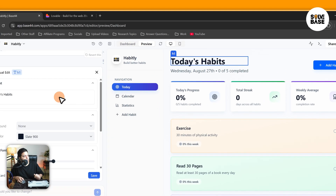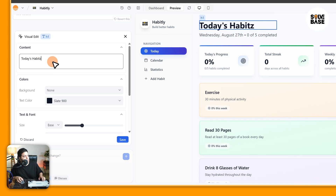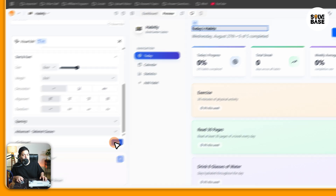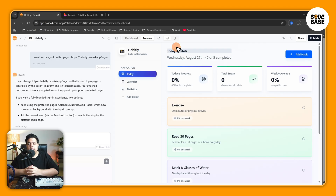I can change the content of the text, for example I can make it say 'Habits' like that, and also change the background. Then click on save. The best part about visual editing is that it does not take any credits from you — it's totally free.